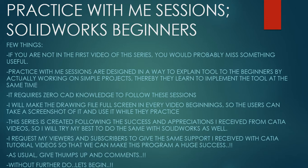Few things before we get started. If you're not in the first video of the series, you would probably miss something useful. Practice With Me Sessions are designed in a way to explain tools to beginners by actually working on simple projects.